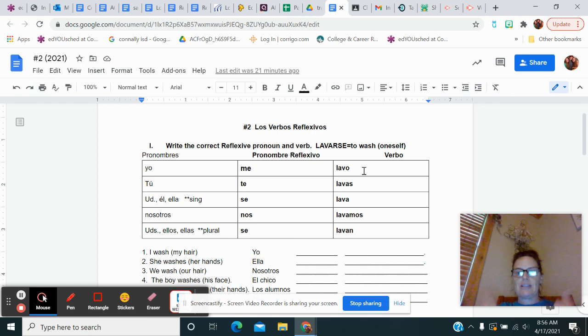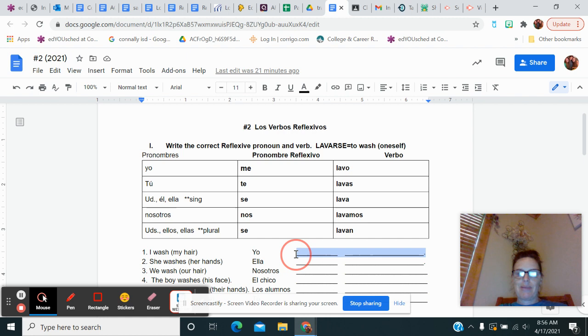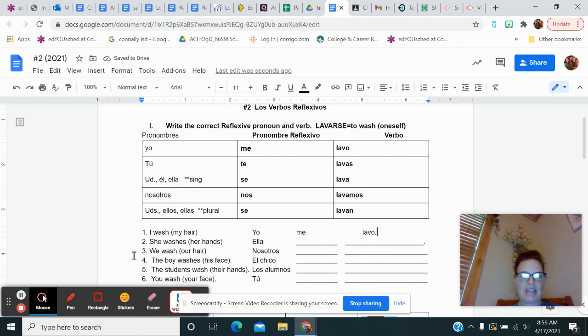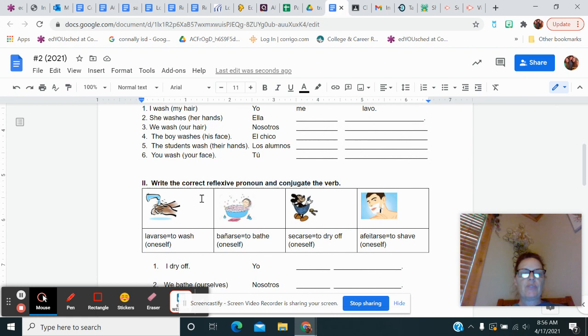I went ahead and left these lines to remind you, I'm going to take them out now, that you have to have two words. So first thing I want you to say is I wash. I just put my hair in there because then you'll know it's something on your body. So that would just be me. I'm going to go over and I'm going to write lavo. That indicates that I'm washing something on me. So you're going to finish these up. You're going to type two words every time.